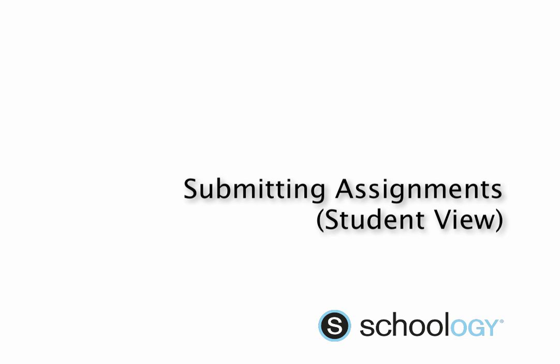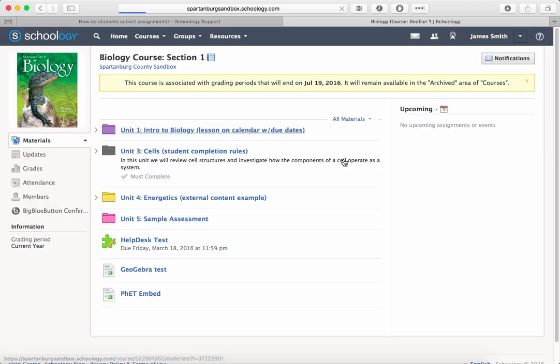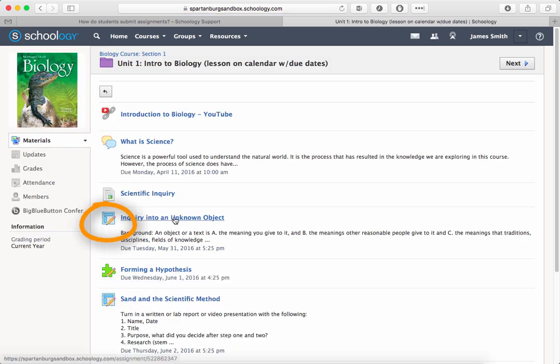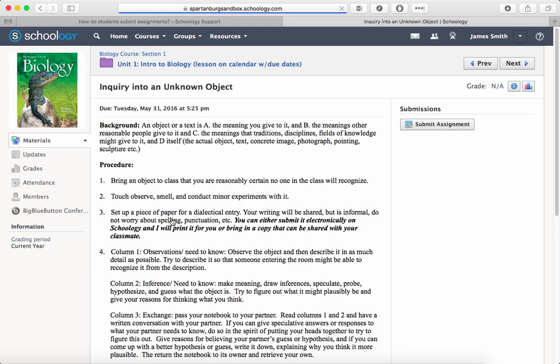Welcome to this short tutorial on how to submit assignments in Schoology as a student. We're going to first find an assignment. Assignments are usually represented by an icon with a pencil next to it. Most assignments have a title and description.